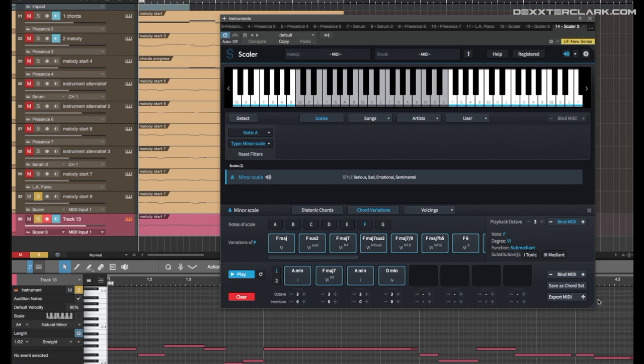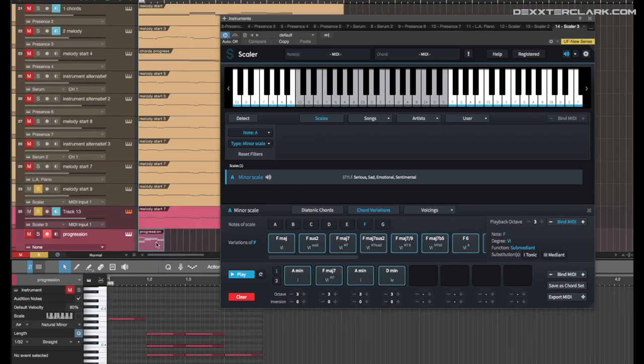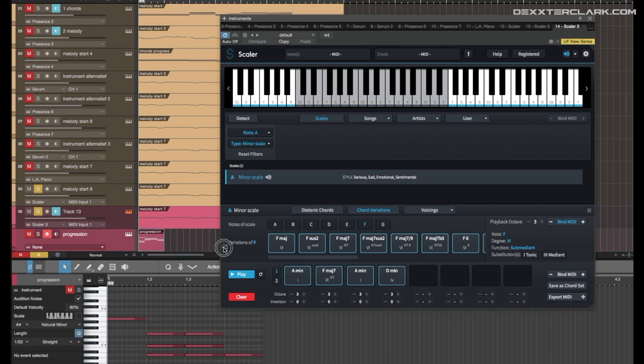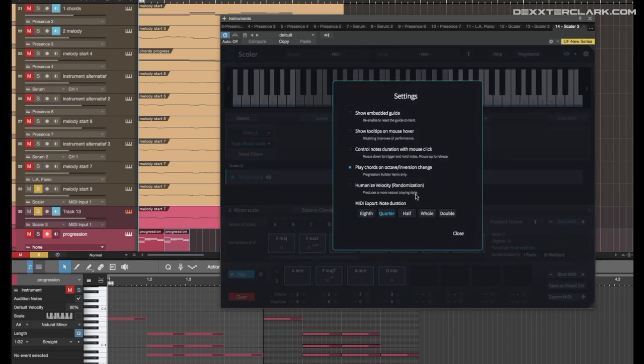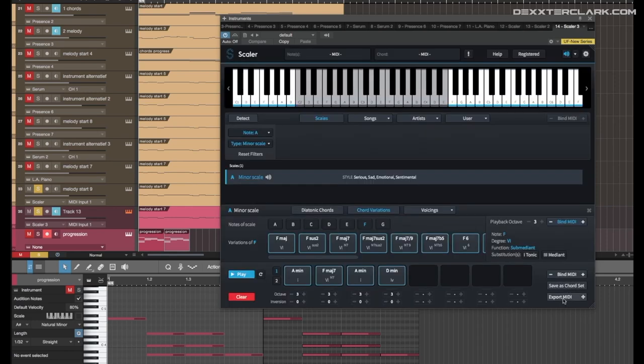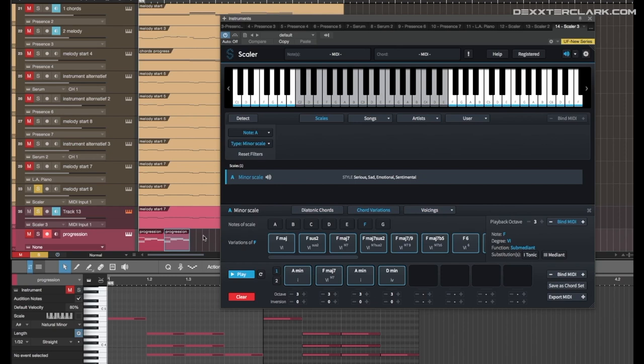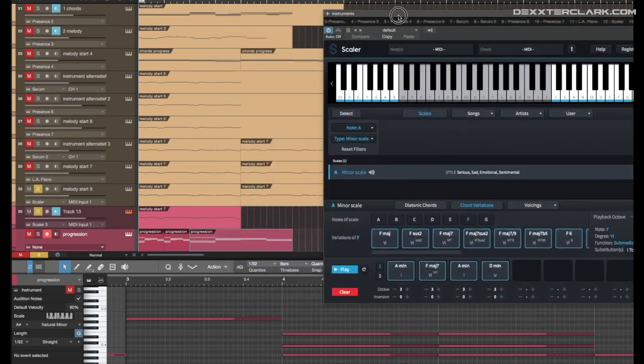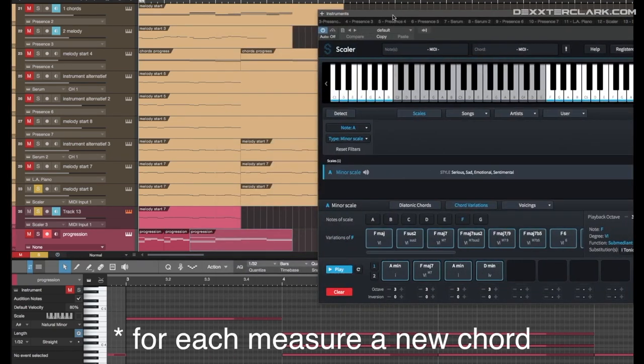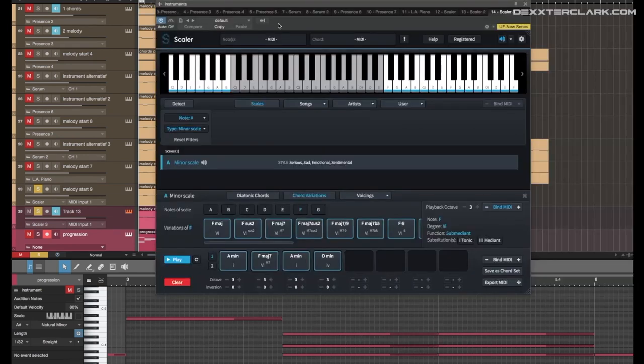What I can now do if I am happy with that. Let's say I'm happy with that. I can drag it to a new track for example. Just click here export MIDI and drag it to the track. You can set, if you want, you can set quarter, half, double, eighth, whole for example. And then I have a bigger, for each note, a new chord. So that's in basic what the plugin does.